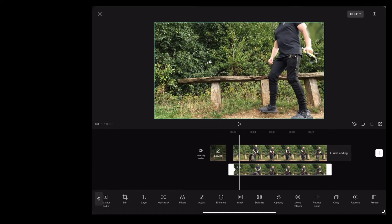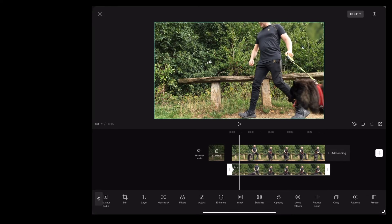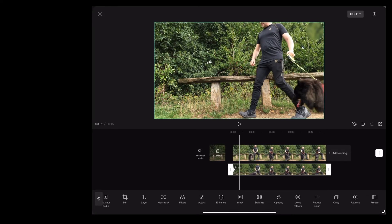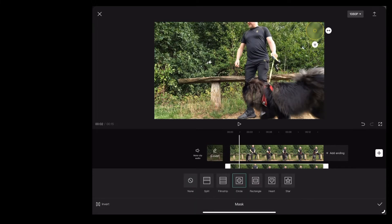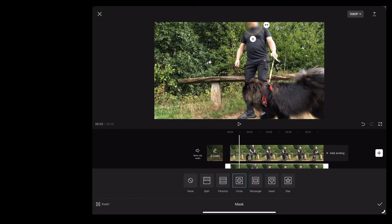So we're going to go to the beginning of the clip to where my face appears on screen. I'm going to drag that blurred circle over my face.